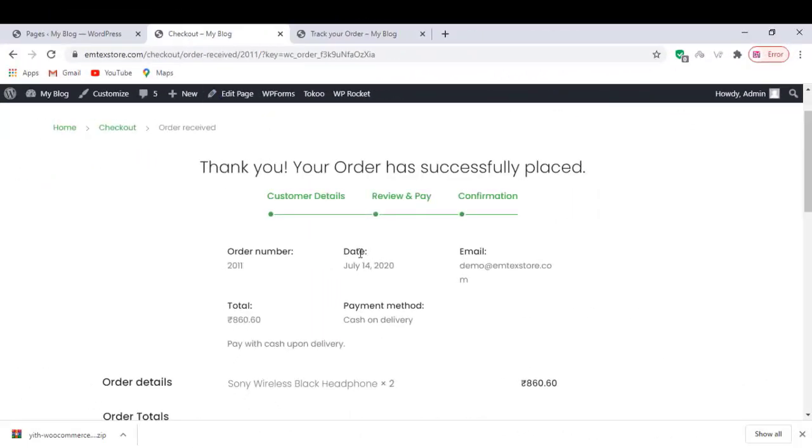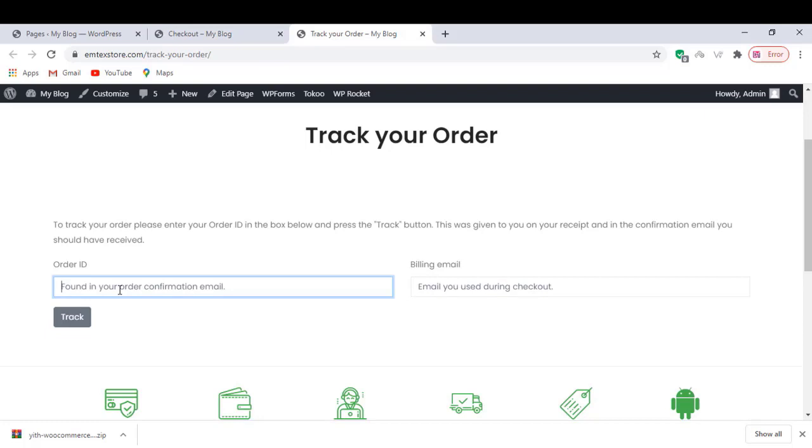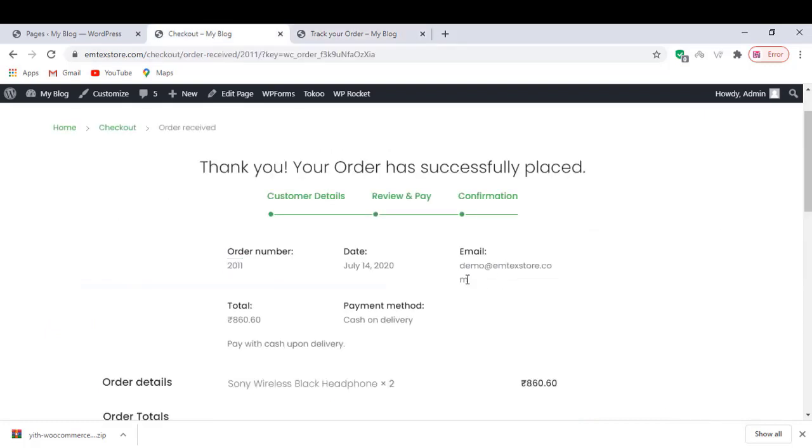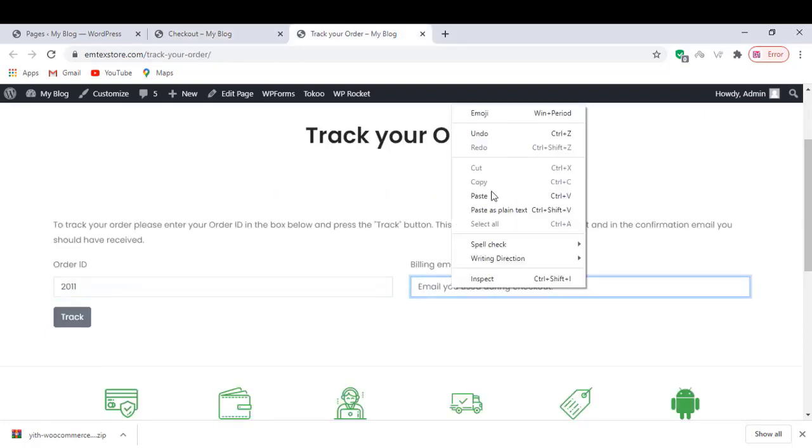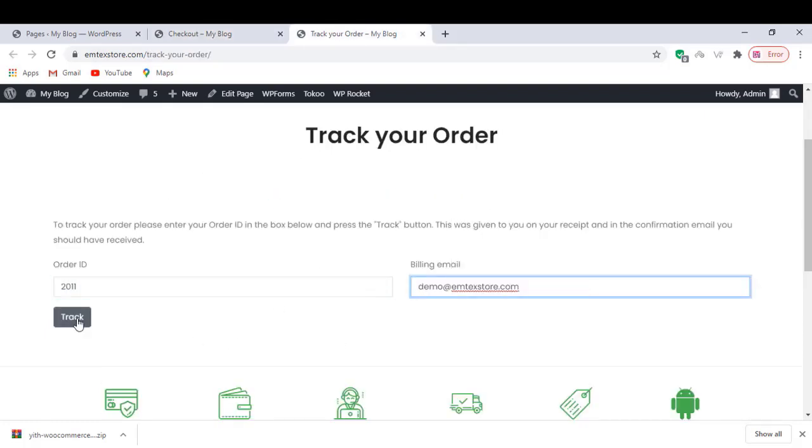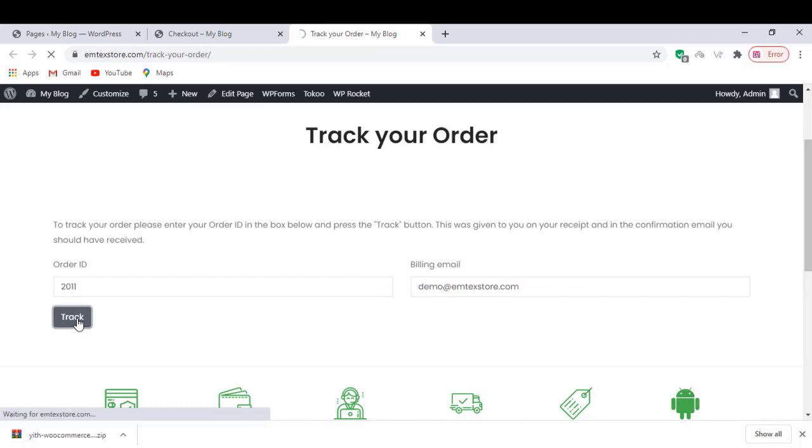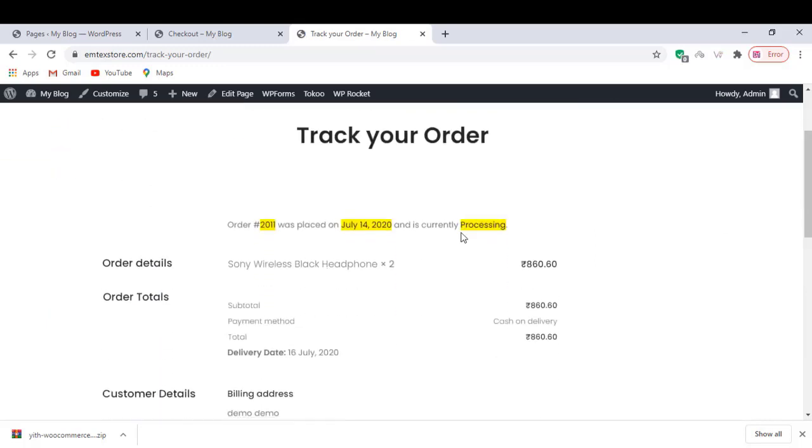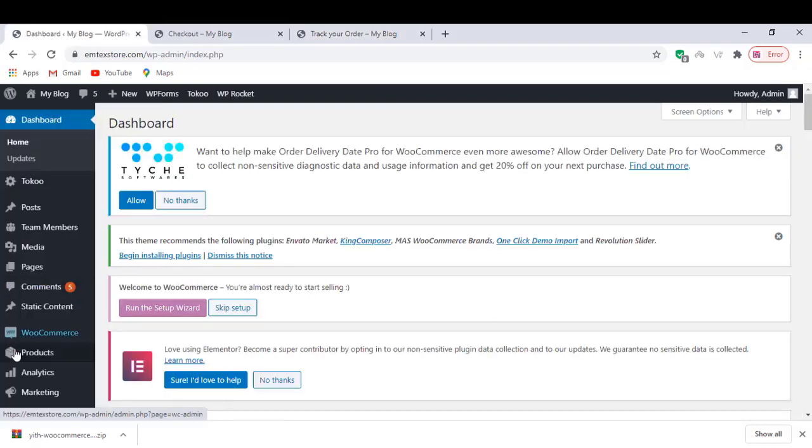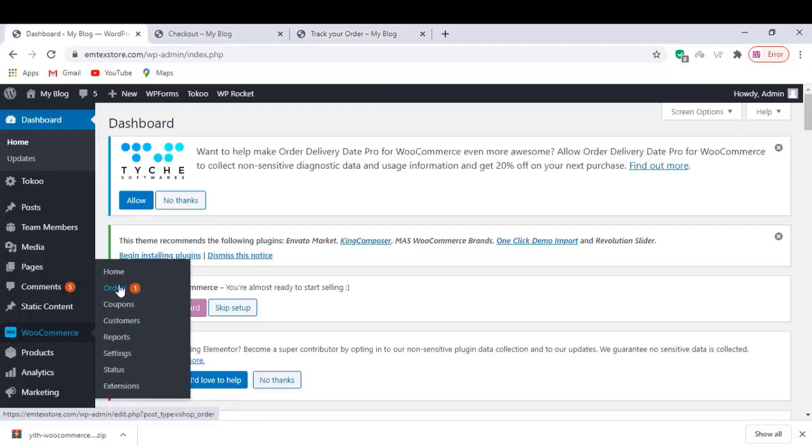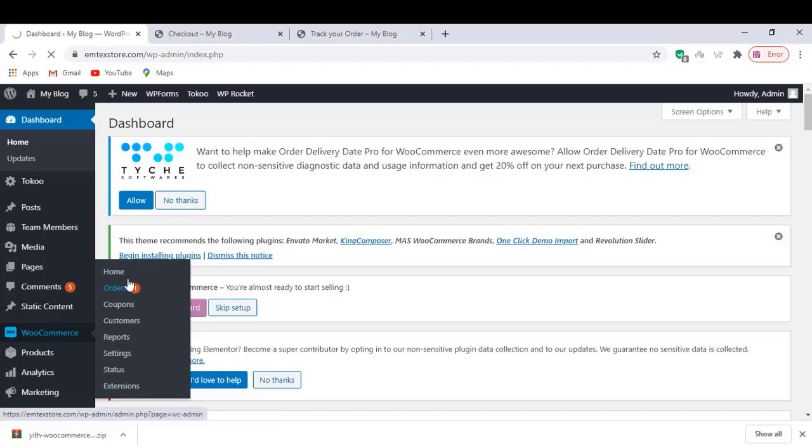Well friends, in this video we are going to learn how to add custom order status to our WooCommerce website. You've created a sample order for testing. Let's check it out. Default WooCommerce has some order status. If we want to add custom new order status and email settings, we should add a plugin. Details added in the description box below.